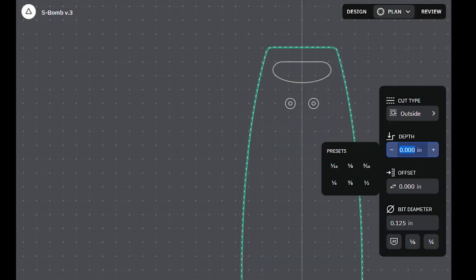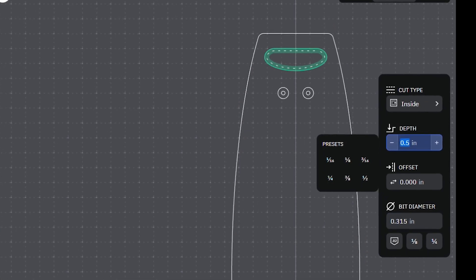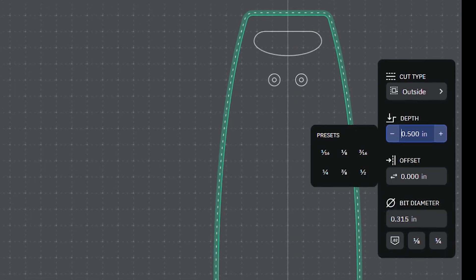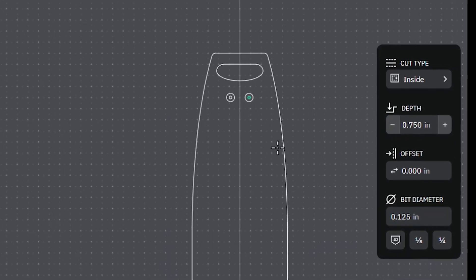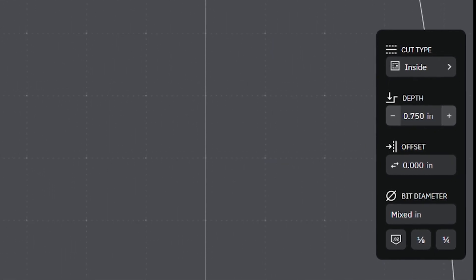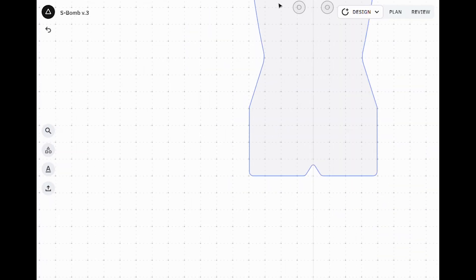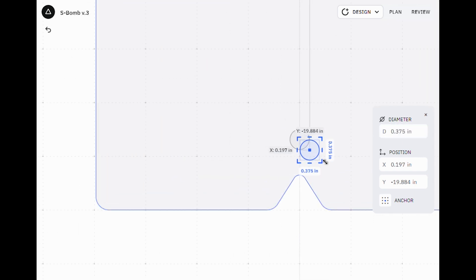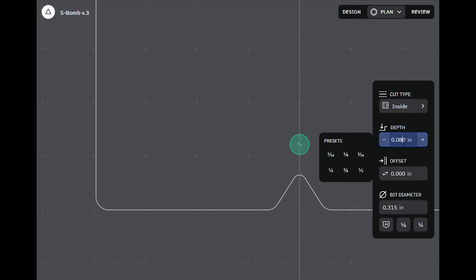While there are some real advantages to using the simplified 2D CAD of Shaper Studio for drawings, I think my favorite feature is the Plan tab, where I can encode depths and experiment with different bit diameters to figure out the most efficient way to set up the cutting. If something looks wrong, or if a design will require too many bit changes, I can go back and forth between design and plan and dial it in.